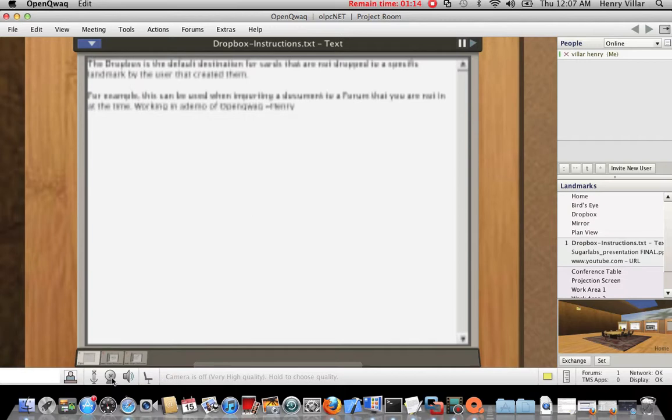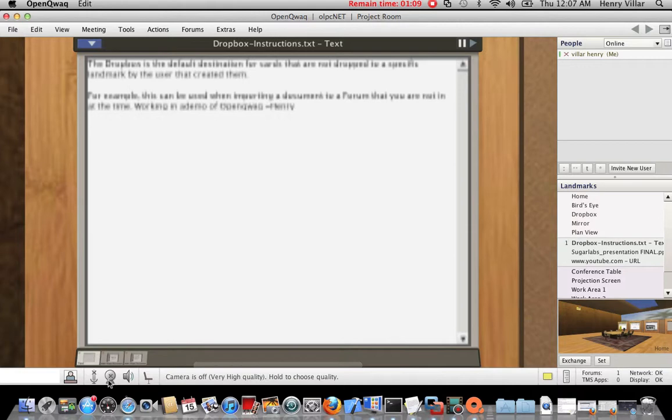The thing that I found when testing OpenQuad is that the webcam requires a proprietary license. So it's not functional, as you can see here.